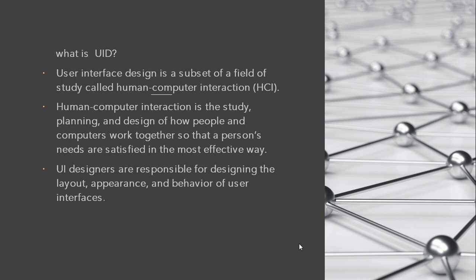Through this, we can know how human and computer are interacting with each other for any task. Human-Computer Interaction is the study, planning, and design of how people and computers work together to satisfy the human or a person's needs.